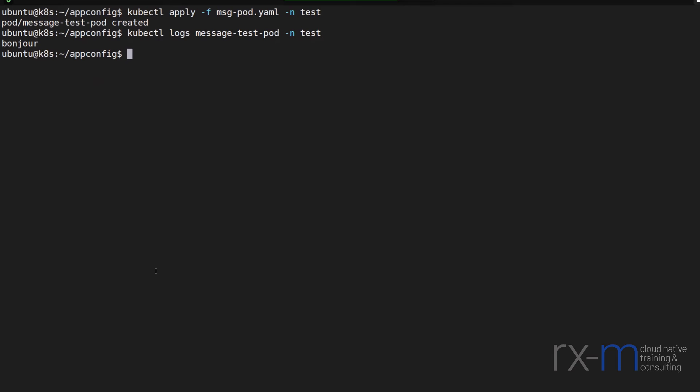So with config maps and a pod spec that can read from a config map, I've realized and set up a portable pod spec that I can move between namespaces and have behave differently.